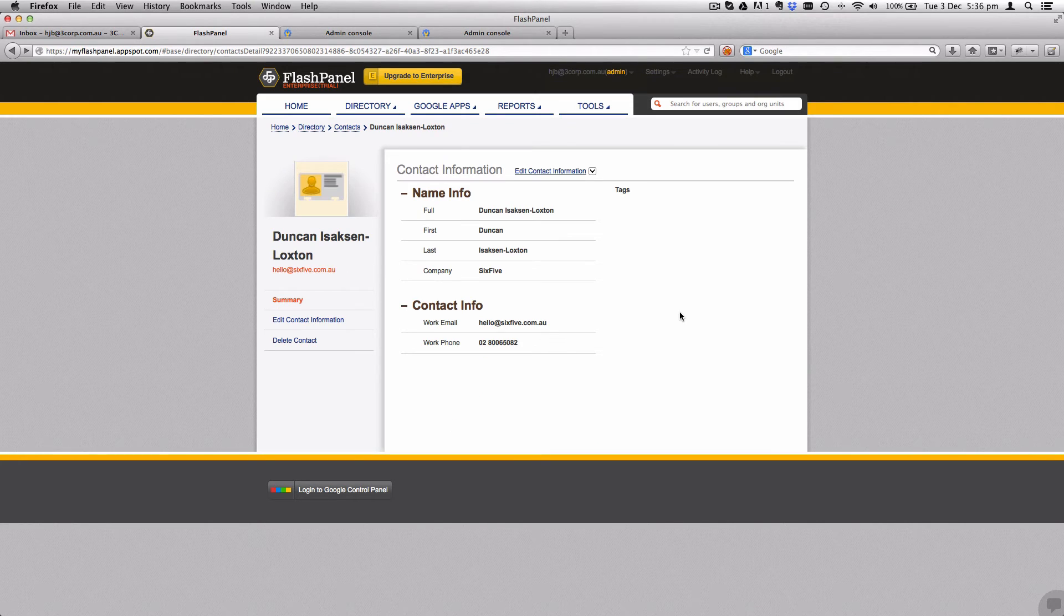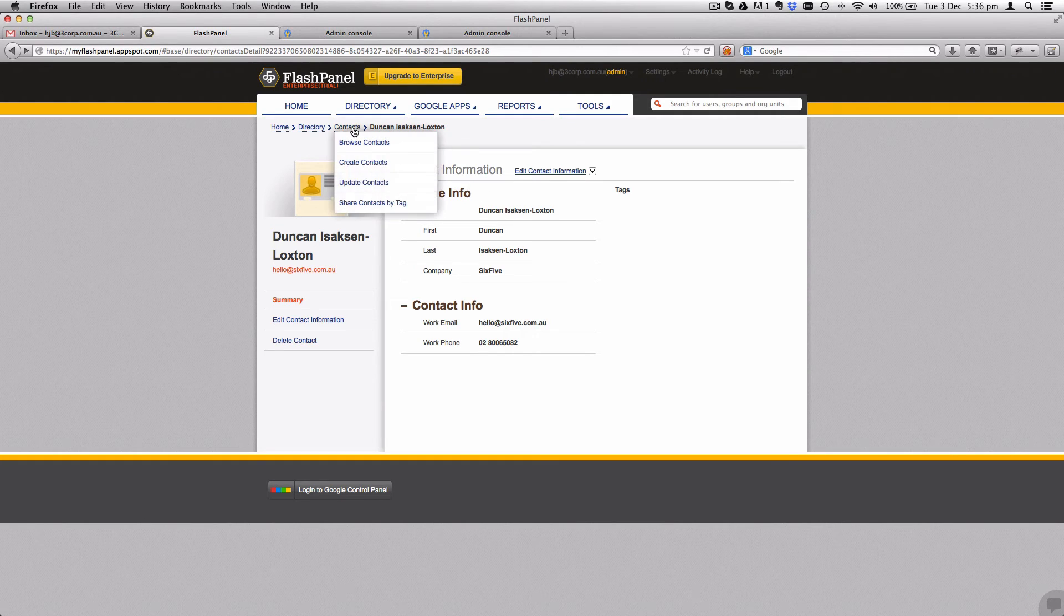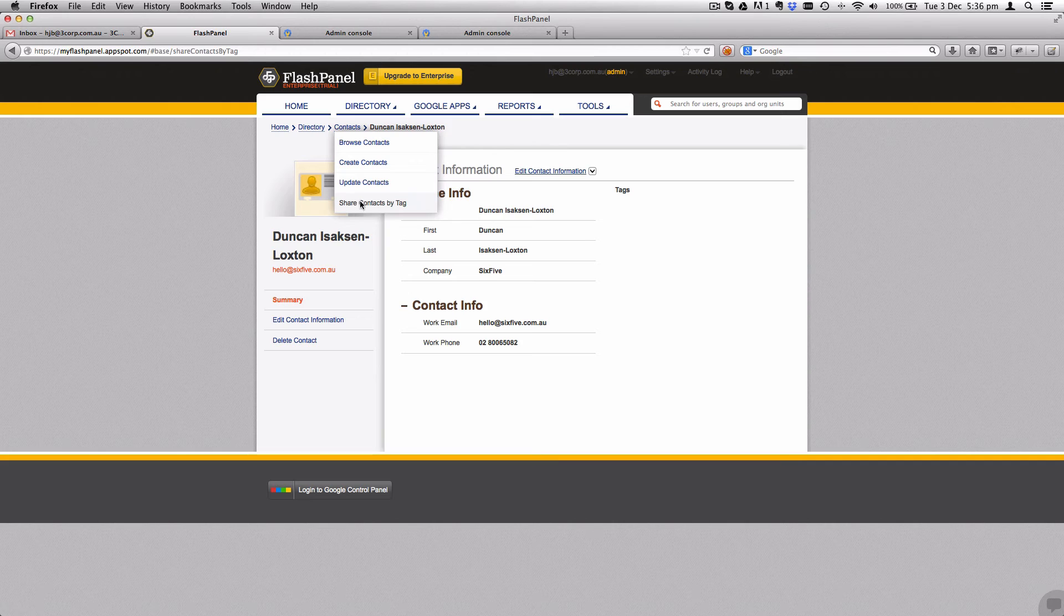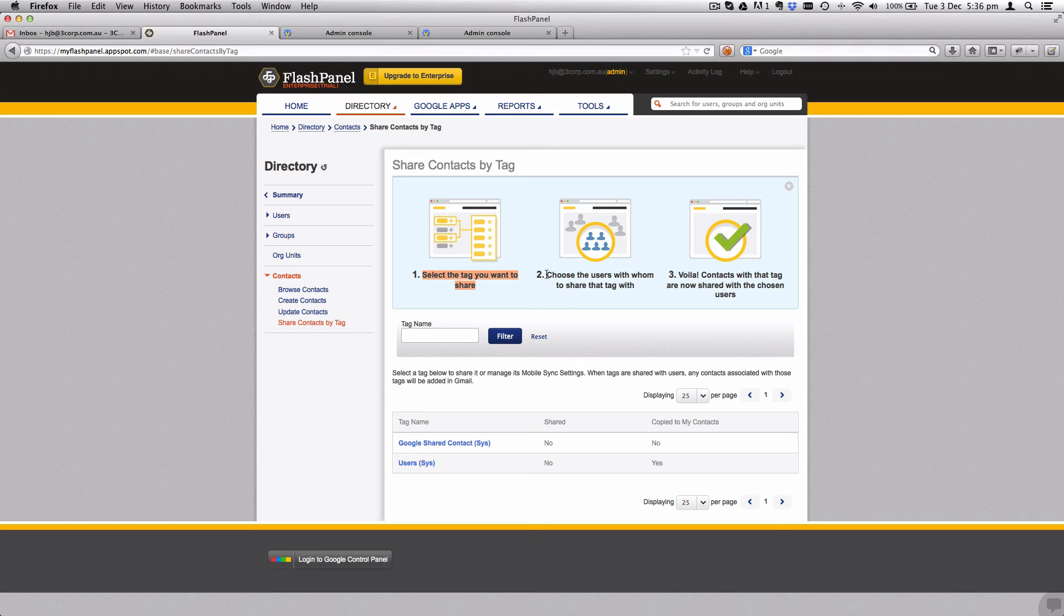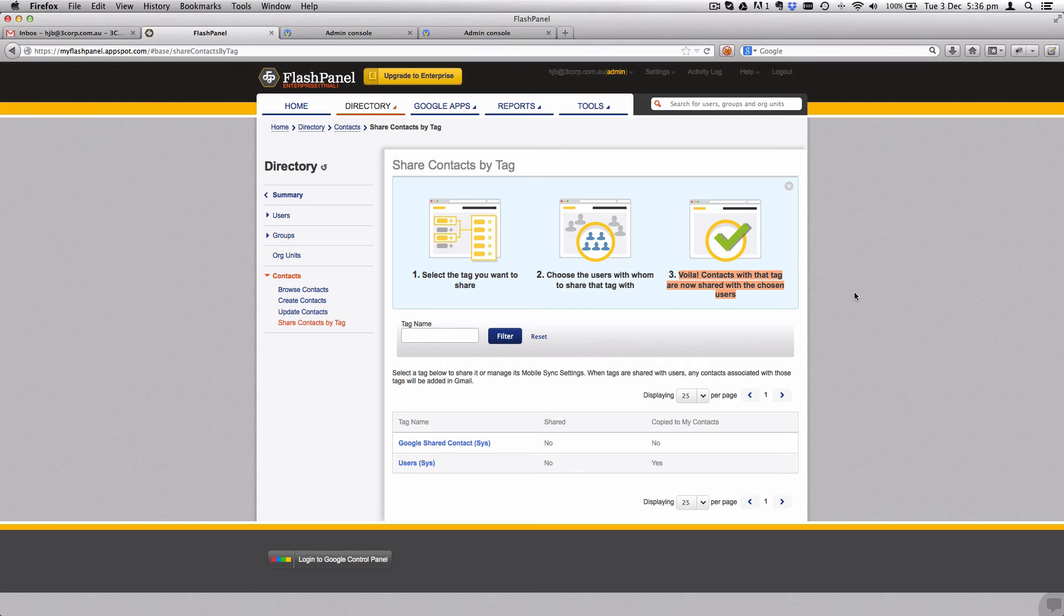Here's the get started walkthrough which makes it nice and easy. In this case, we're going to add myself. Once we're done, we're going to click create contact. Now we have that contact, we need to tell FlashPanel that it needs to sync those into the global directory.